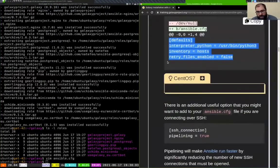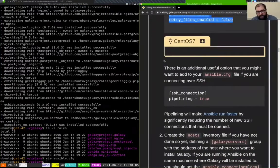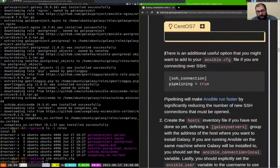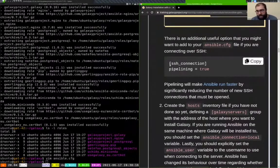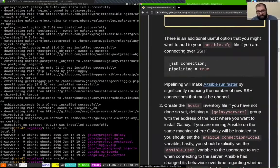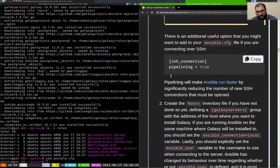There is a note in the training that if you're running Ansible over SSH, which you probably will in a production environment, you might want to enable the pipelining option for SSH. It's very nice — it will make your playbook run much faster, most likely.